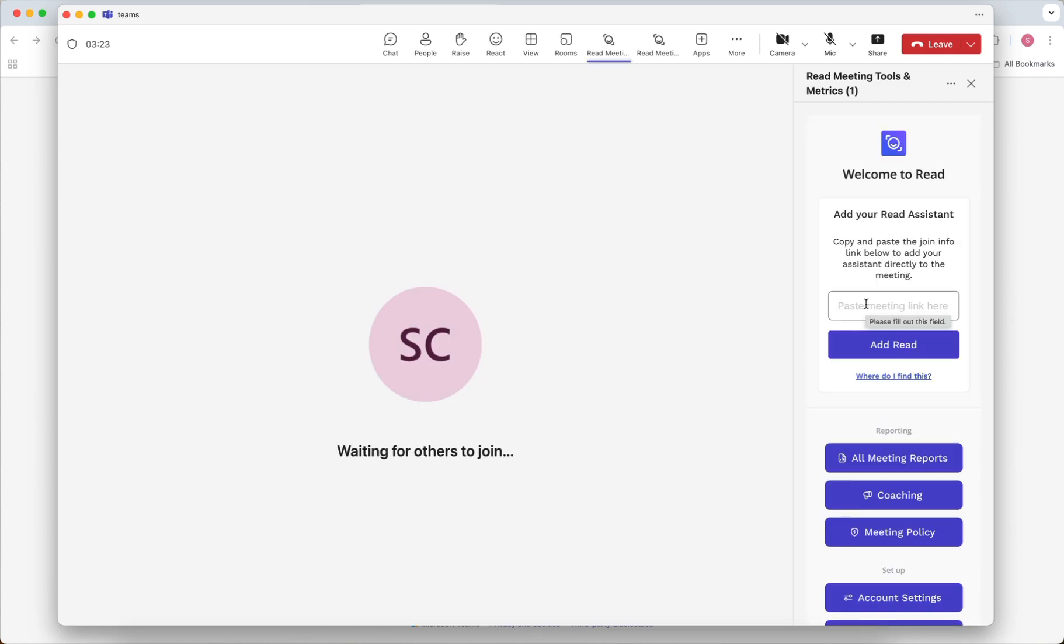The app will then open in a side panel where you'll see a box where you can paste the meeting link. Add the link and click Add Read.